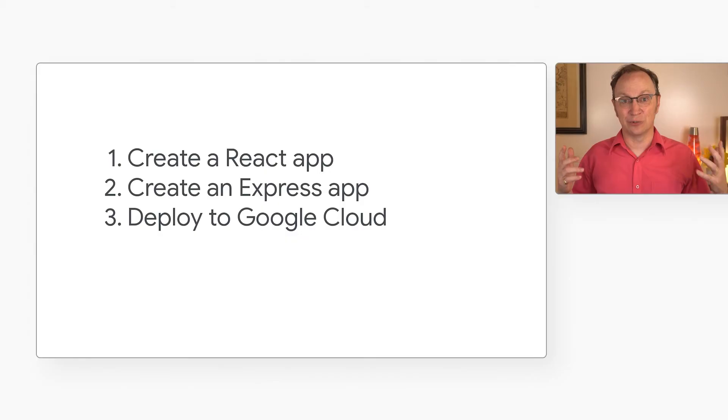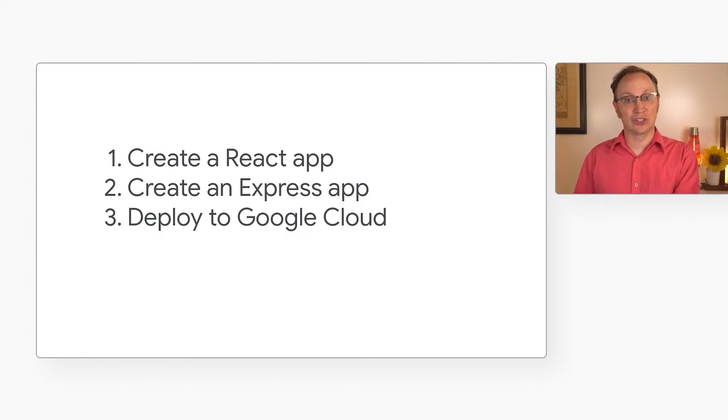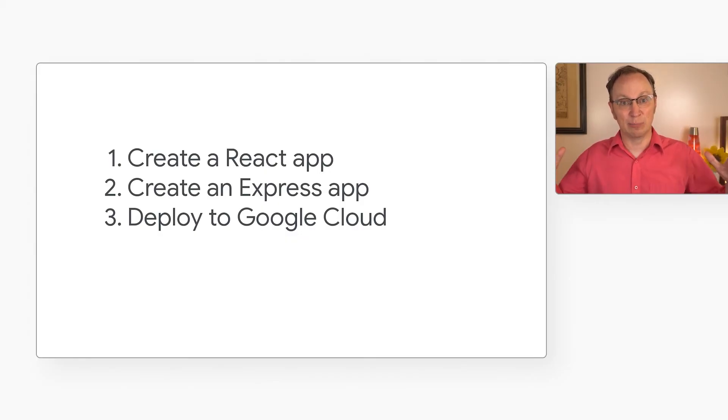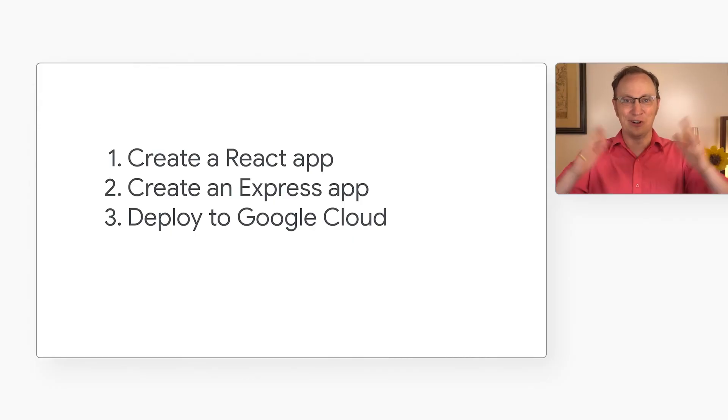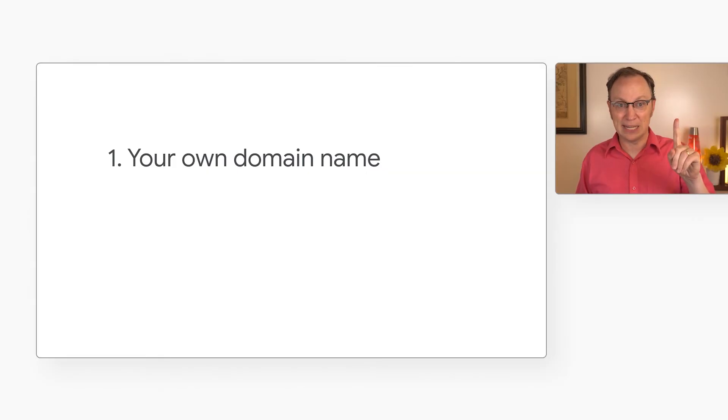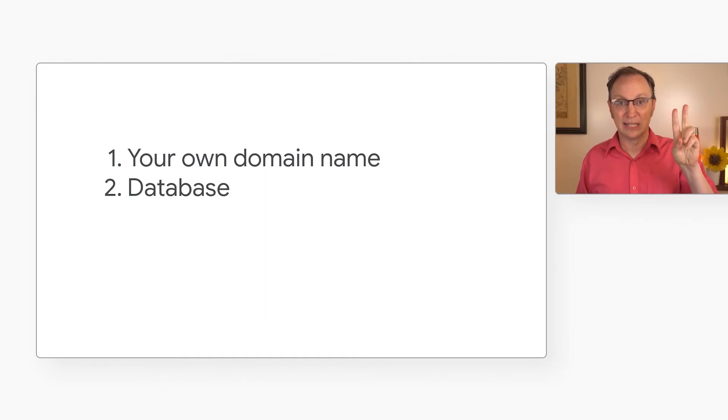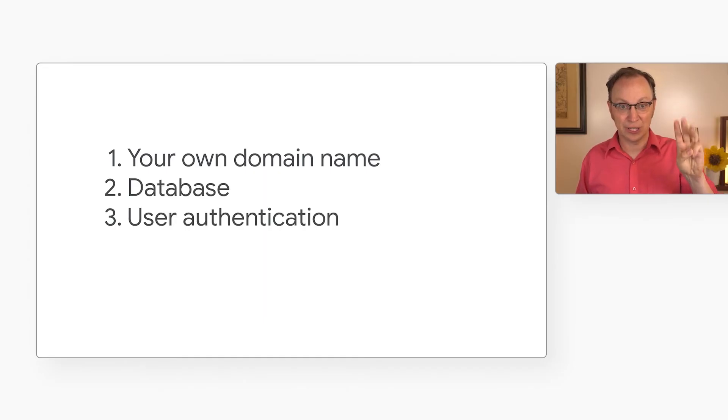Both my client-side React app and the server-side API work from the cloud. We have created a React app, created a server-side Express app, and deployed them to Google Cloud for all the world to enjoy. Now, there are a few more things you'd need to make a good web app that's ready for customers. Your own domain name, a database, and user authentication.